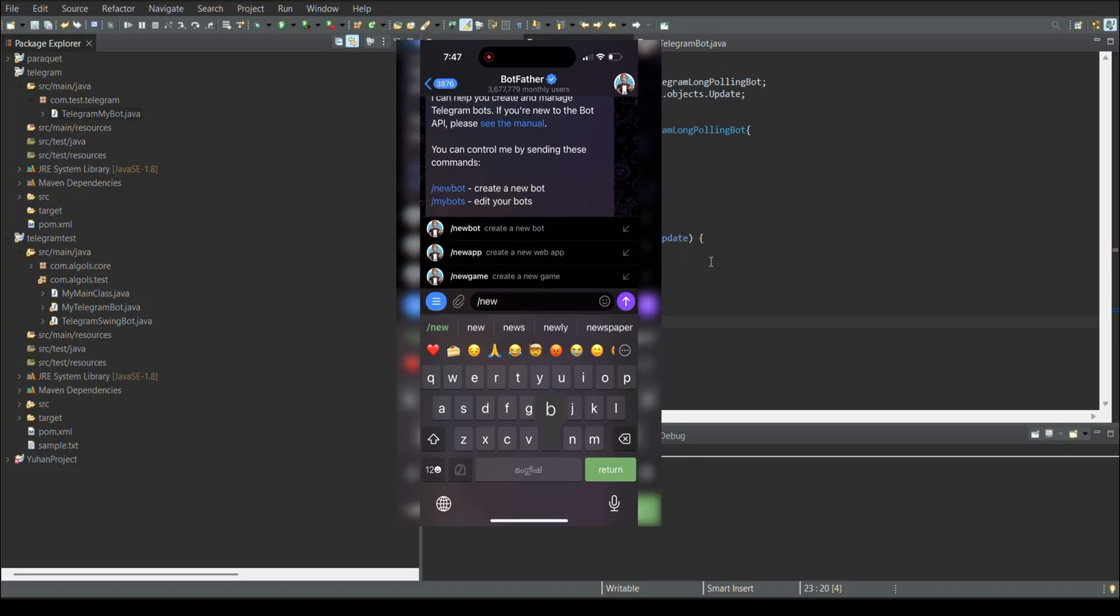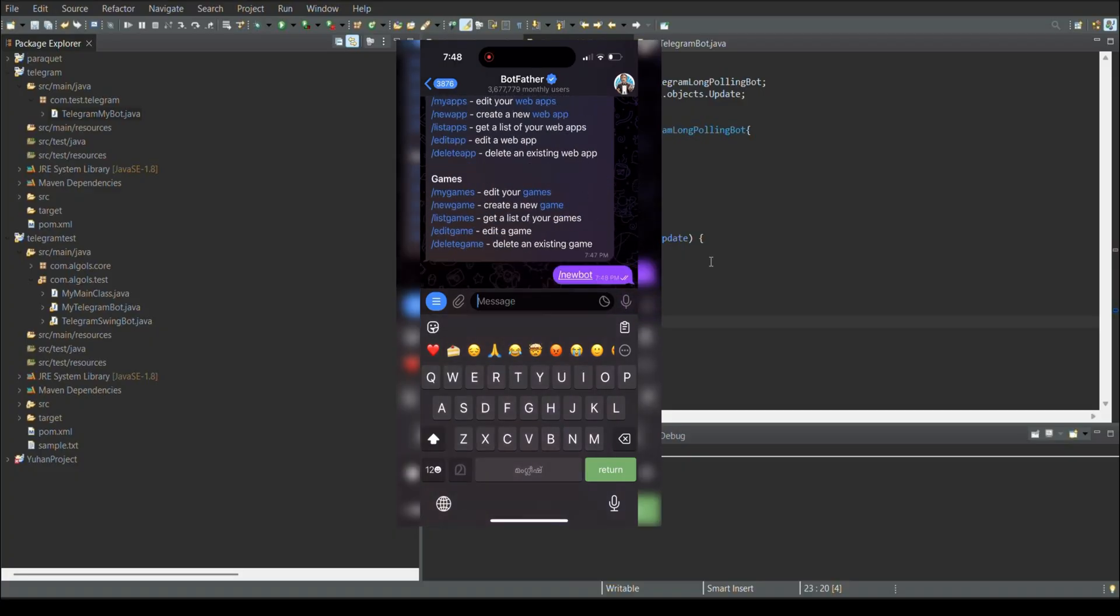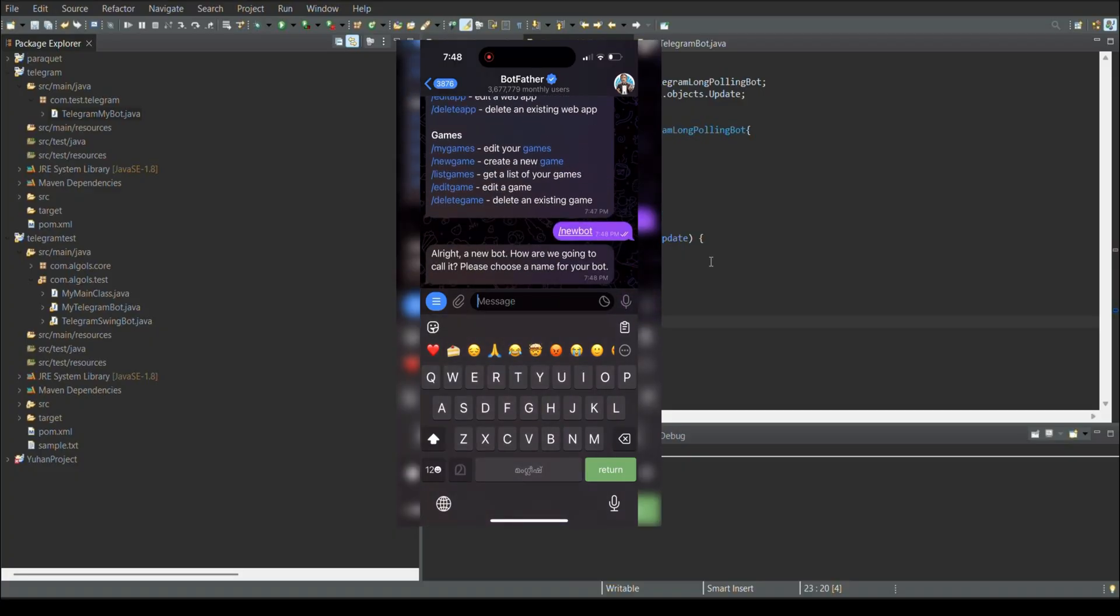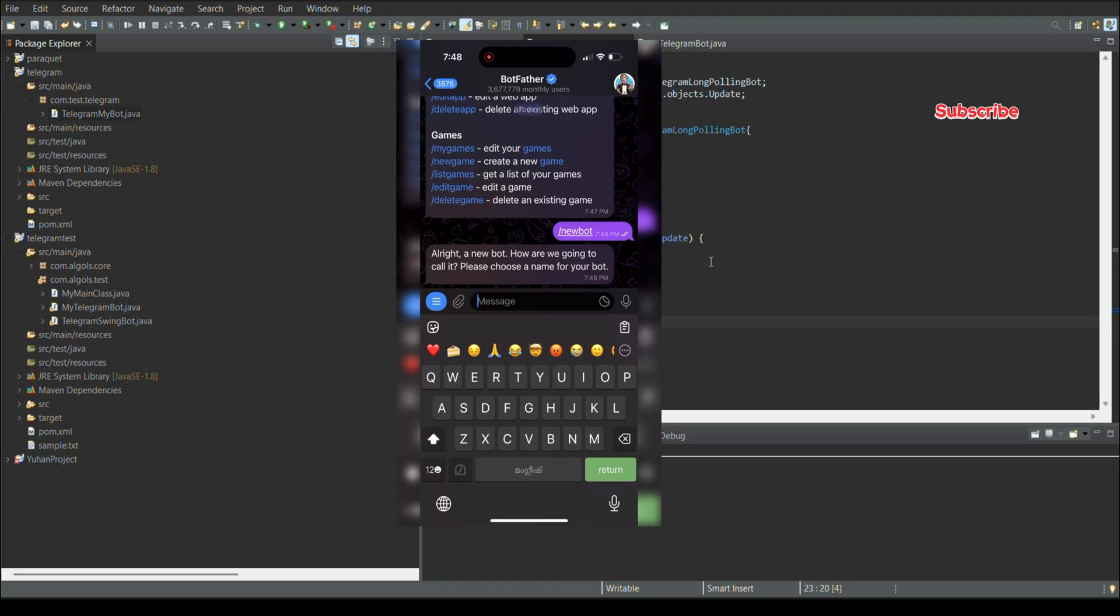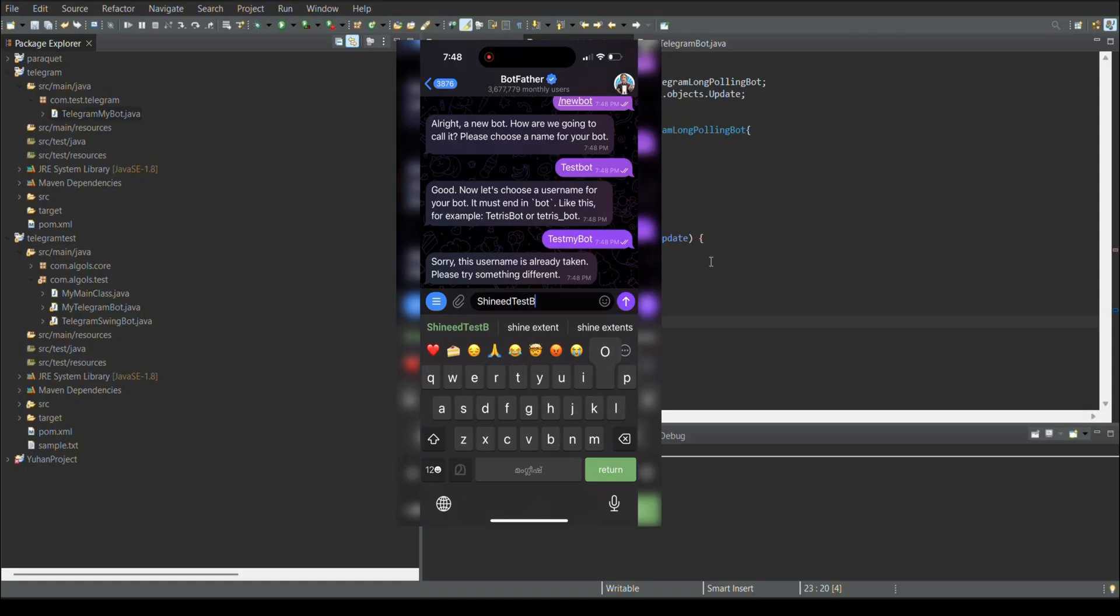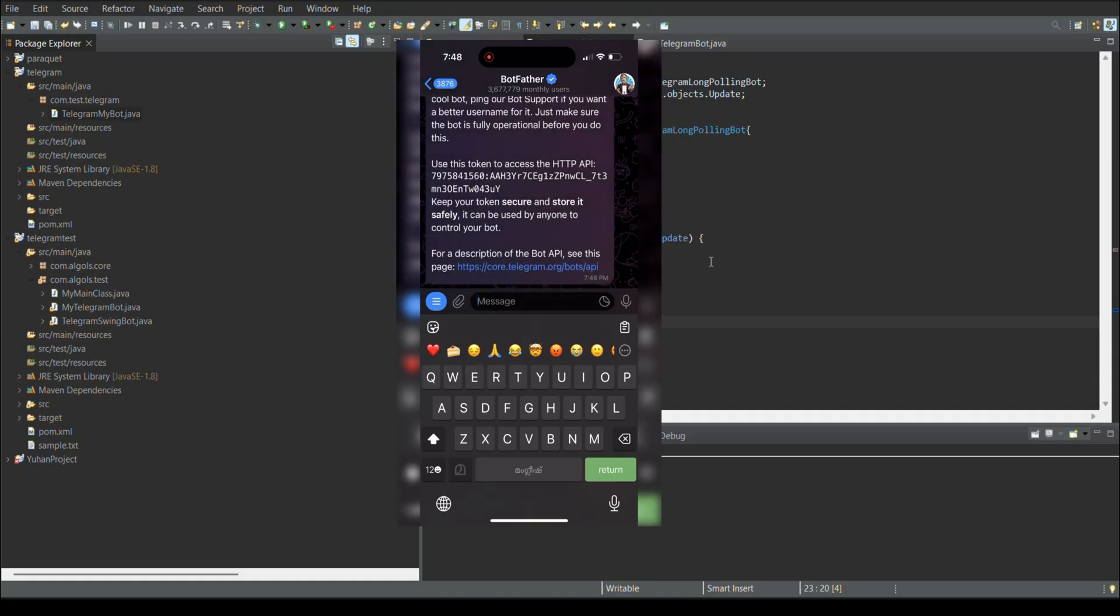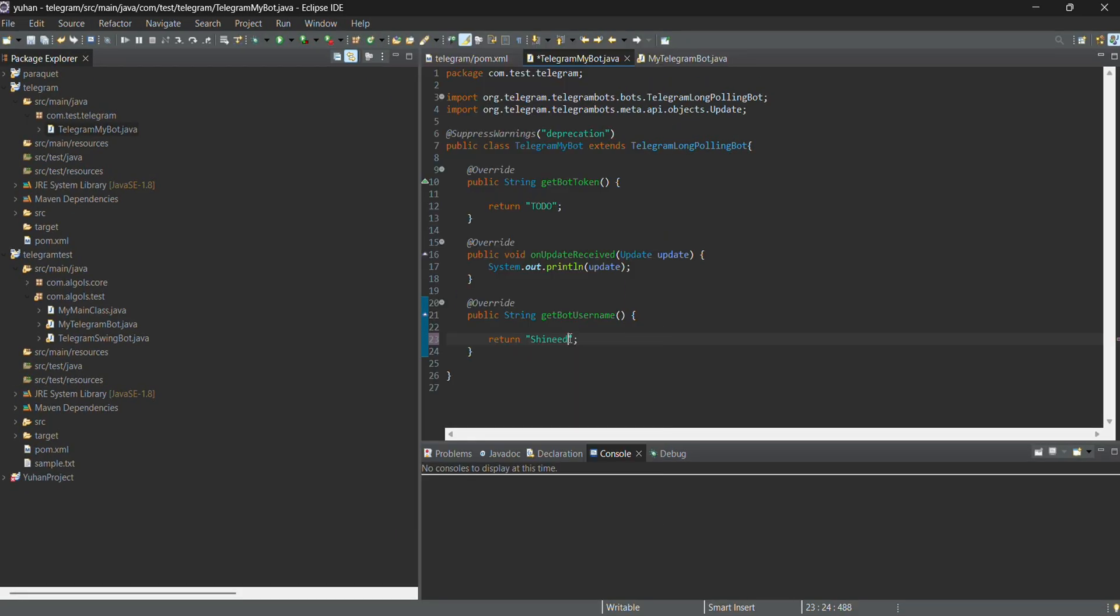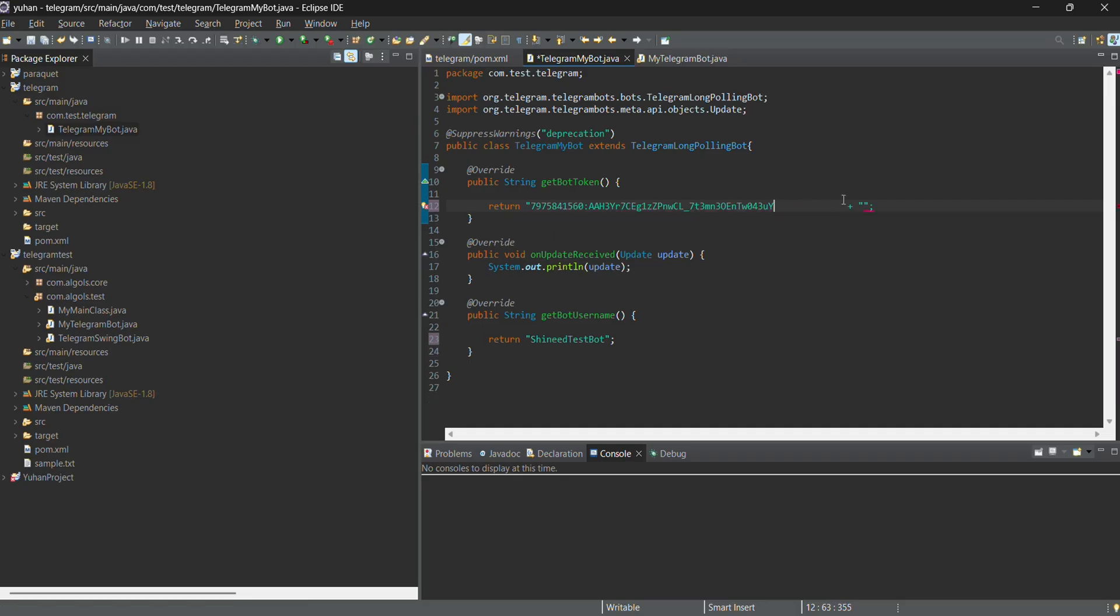It will create a new board for us. Then it will ask for the board name. What is the preferred board name we are going to give? The one condition is the board name which ends with a board keyword. I created the test board as my board and I'm giving that name. And from that section itself, I got the board token. I copy the board token from that Telegram board father and just paste it in my program.